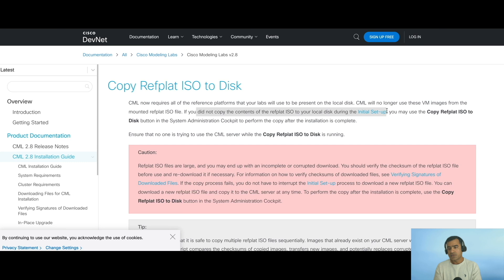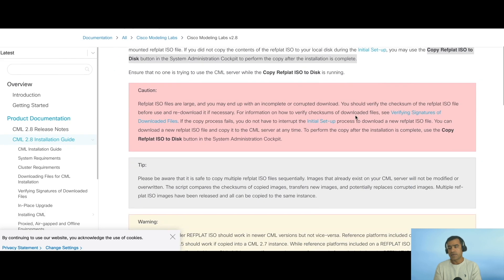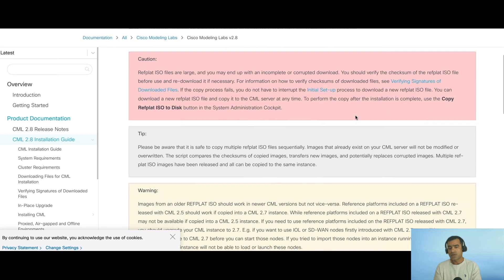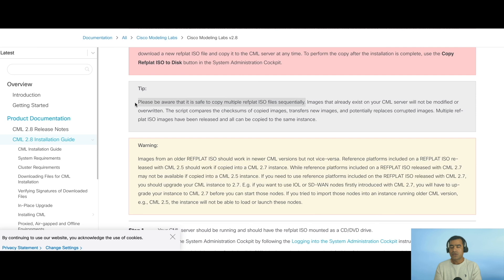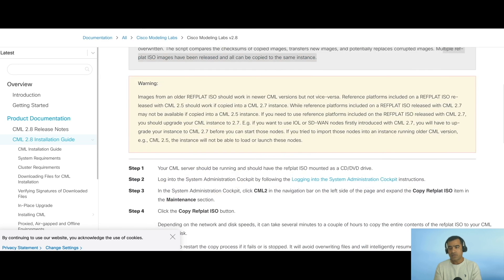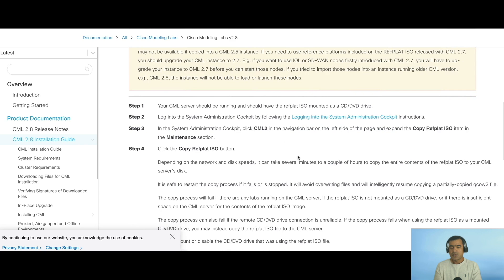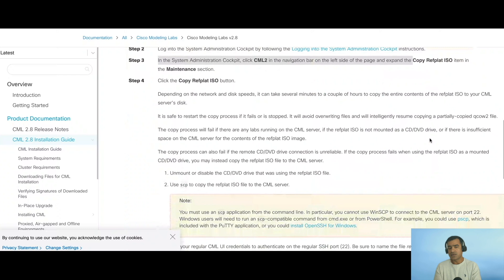Here, as you can see, it says that you can copy multiple refplat ISOs and it will not affect your existing node and image definitions. That is one way to start using your new node and image definitions by attaching refplat.iso as CD and DVD. However, since I have this ISO file sitting locally in my machine, I don't feel comfortable mapping it as a remote CD/DVD.